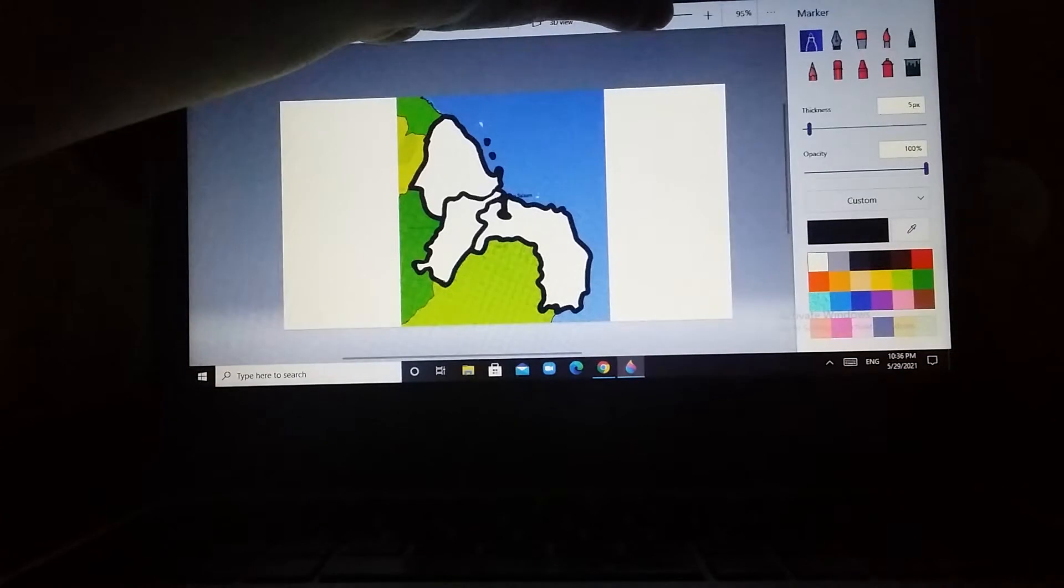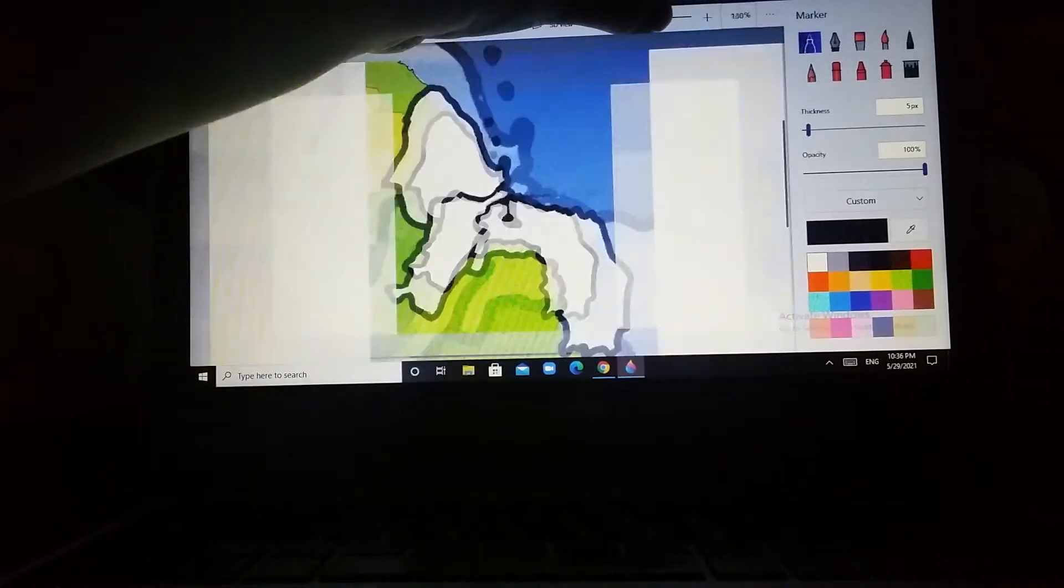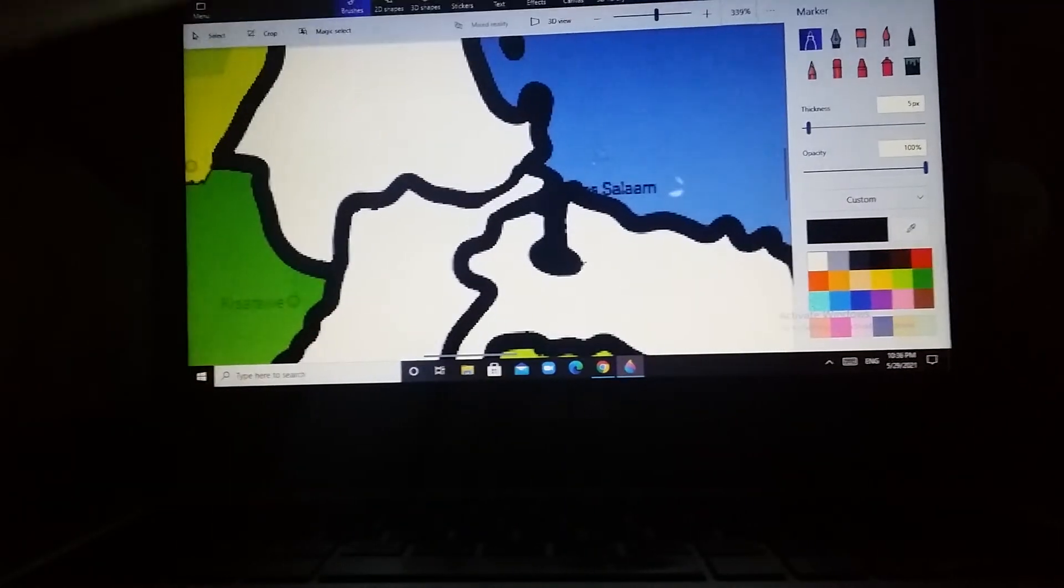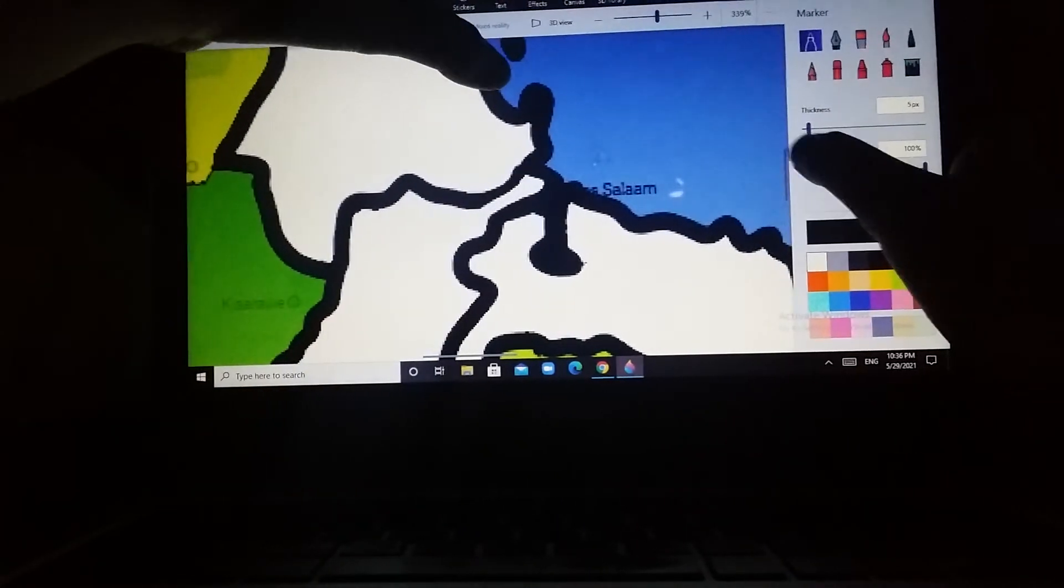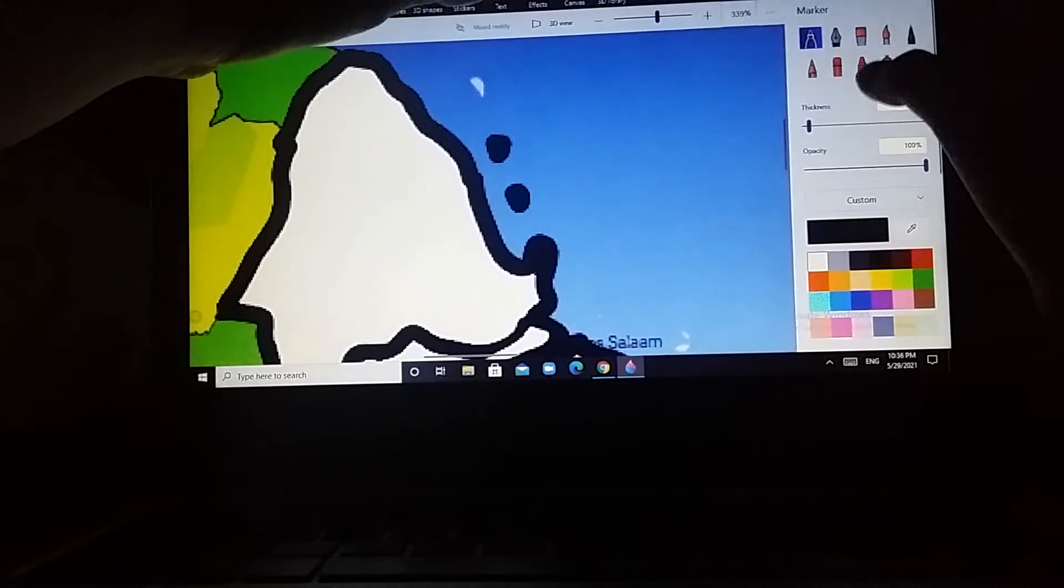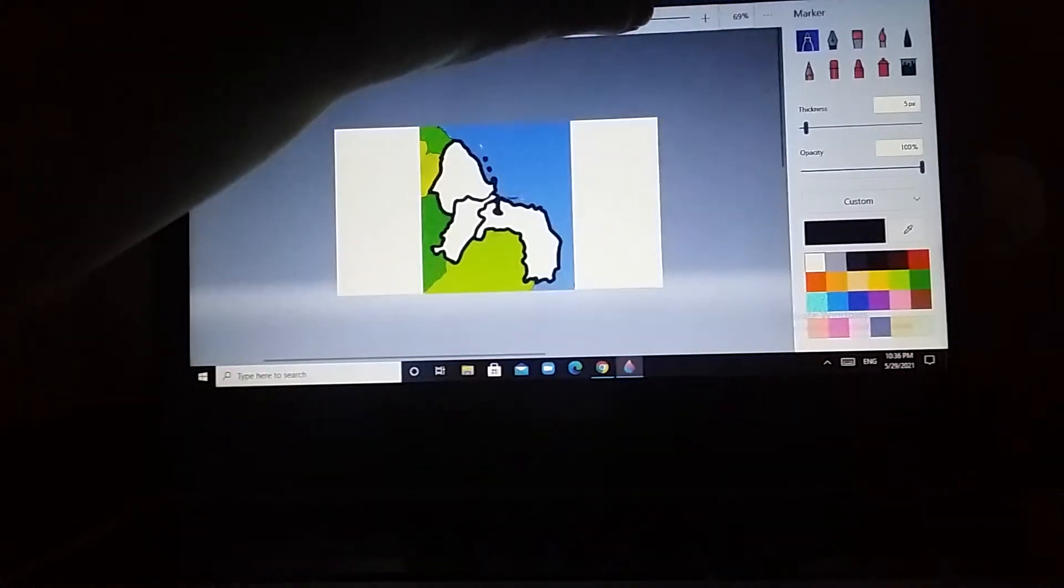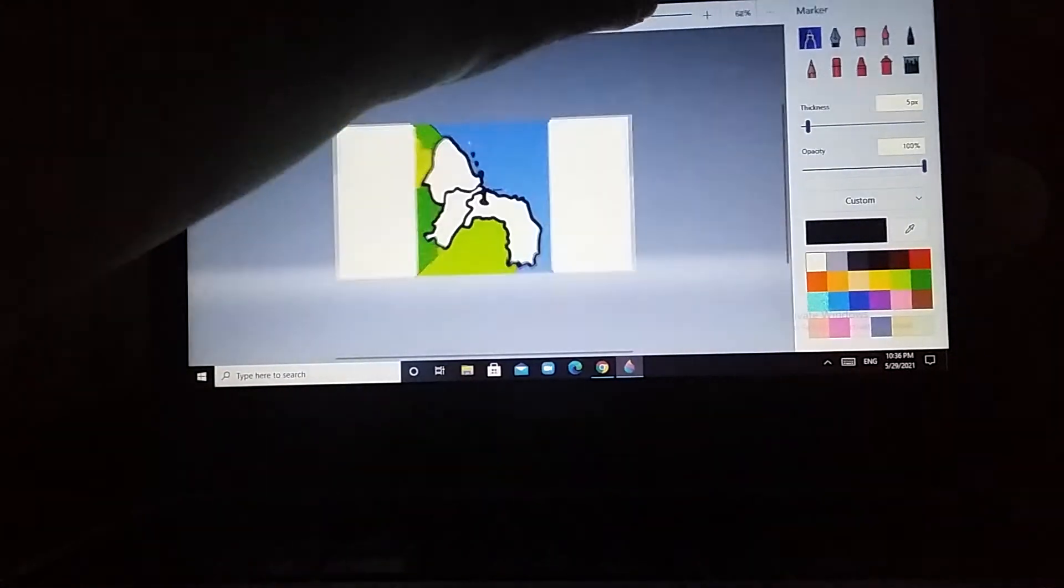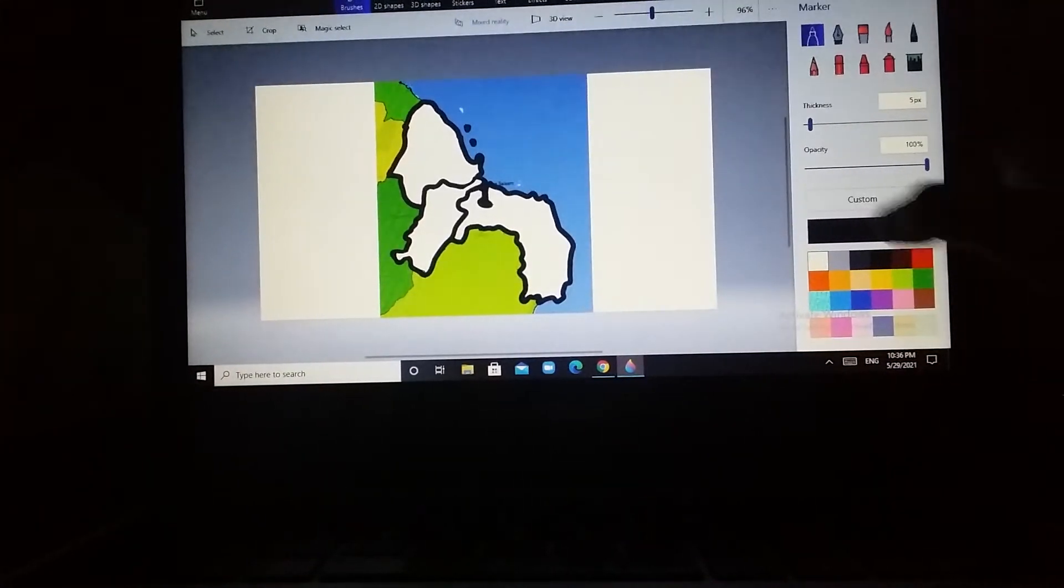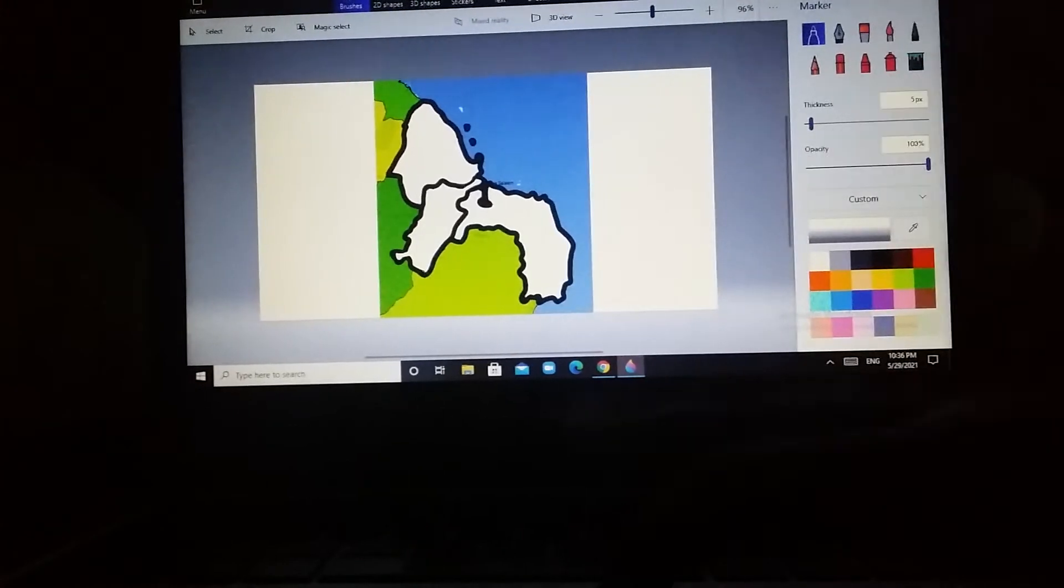There we go, there we go, finally. Okay, now what we're gonna do is we're gonna fill the white background.